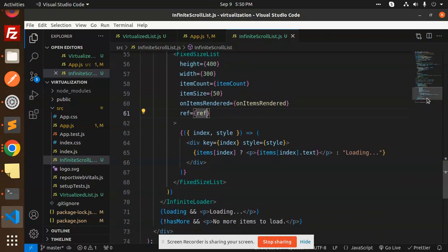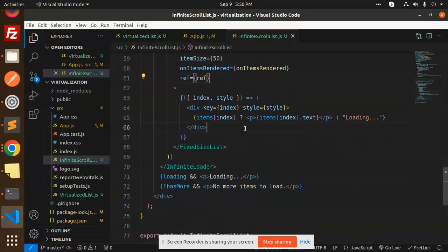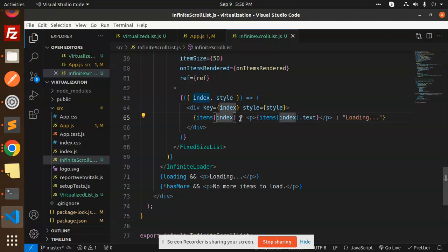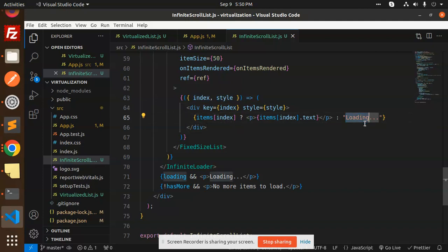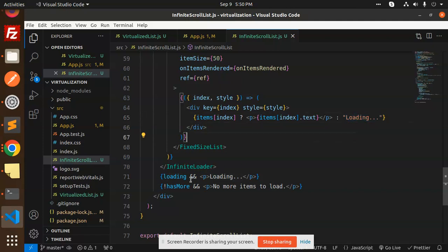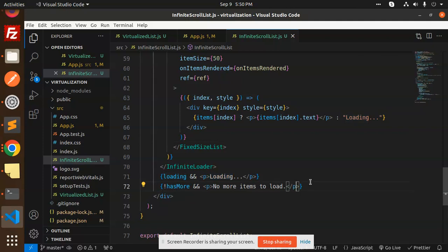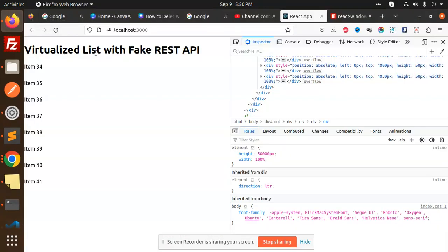For the loading UI, we have a div with index and style. If items[index] exists, show the item text; otherwise, show 'Loading'. If hasMore is false, we show 'No more items to load.'